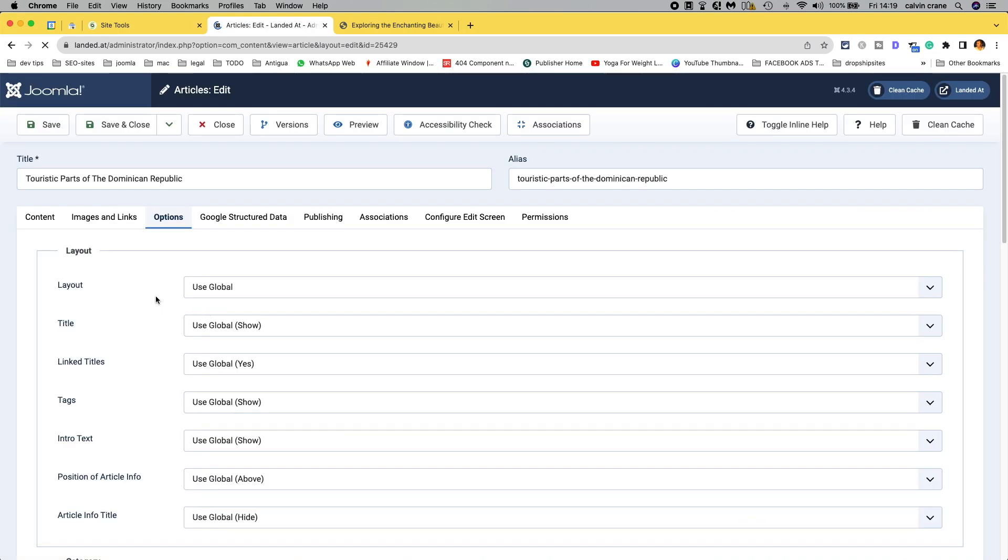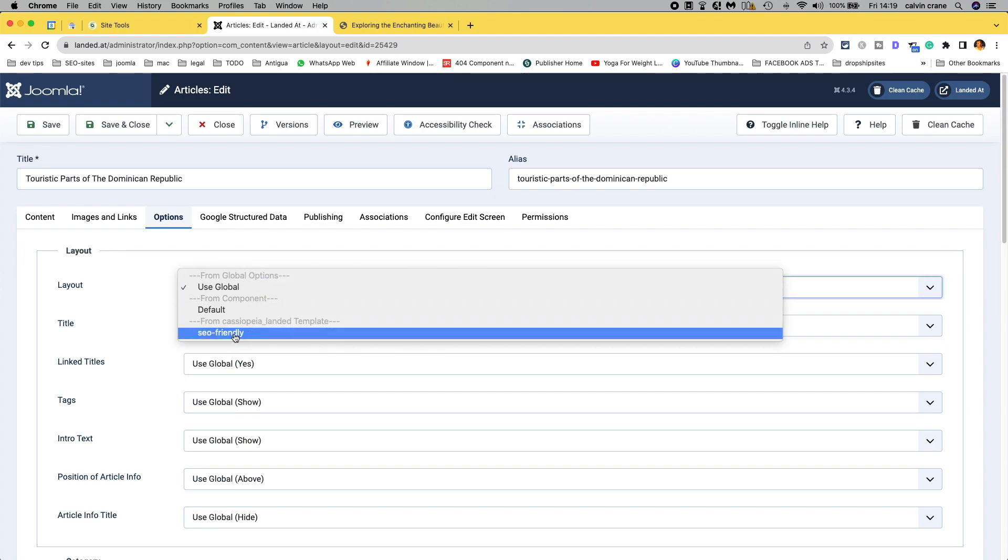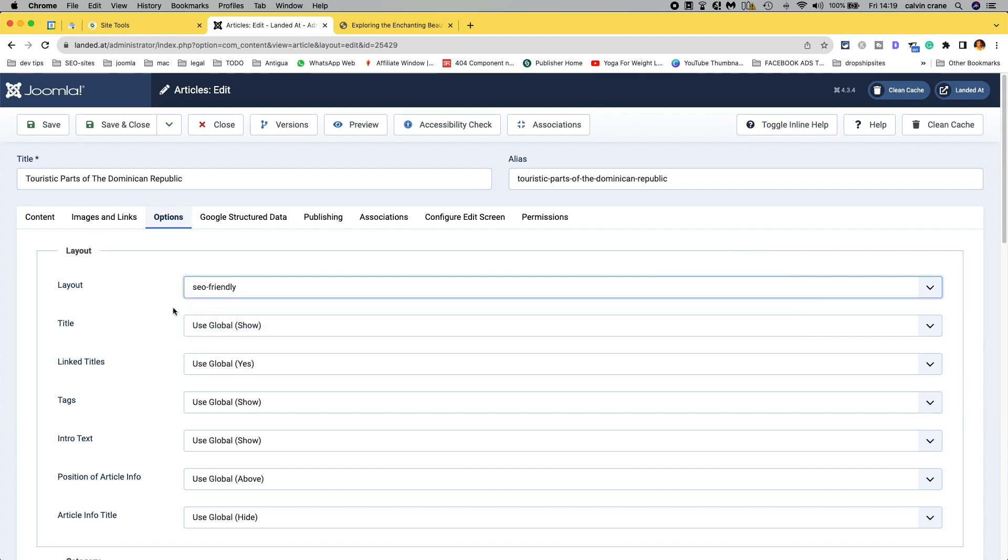So we want it to apply to a single article only and we want it to the touristic parts of the Dominican Republic, so now we have an option here, SEO friendly. So we're going to click that, save and close,